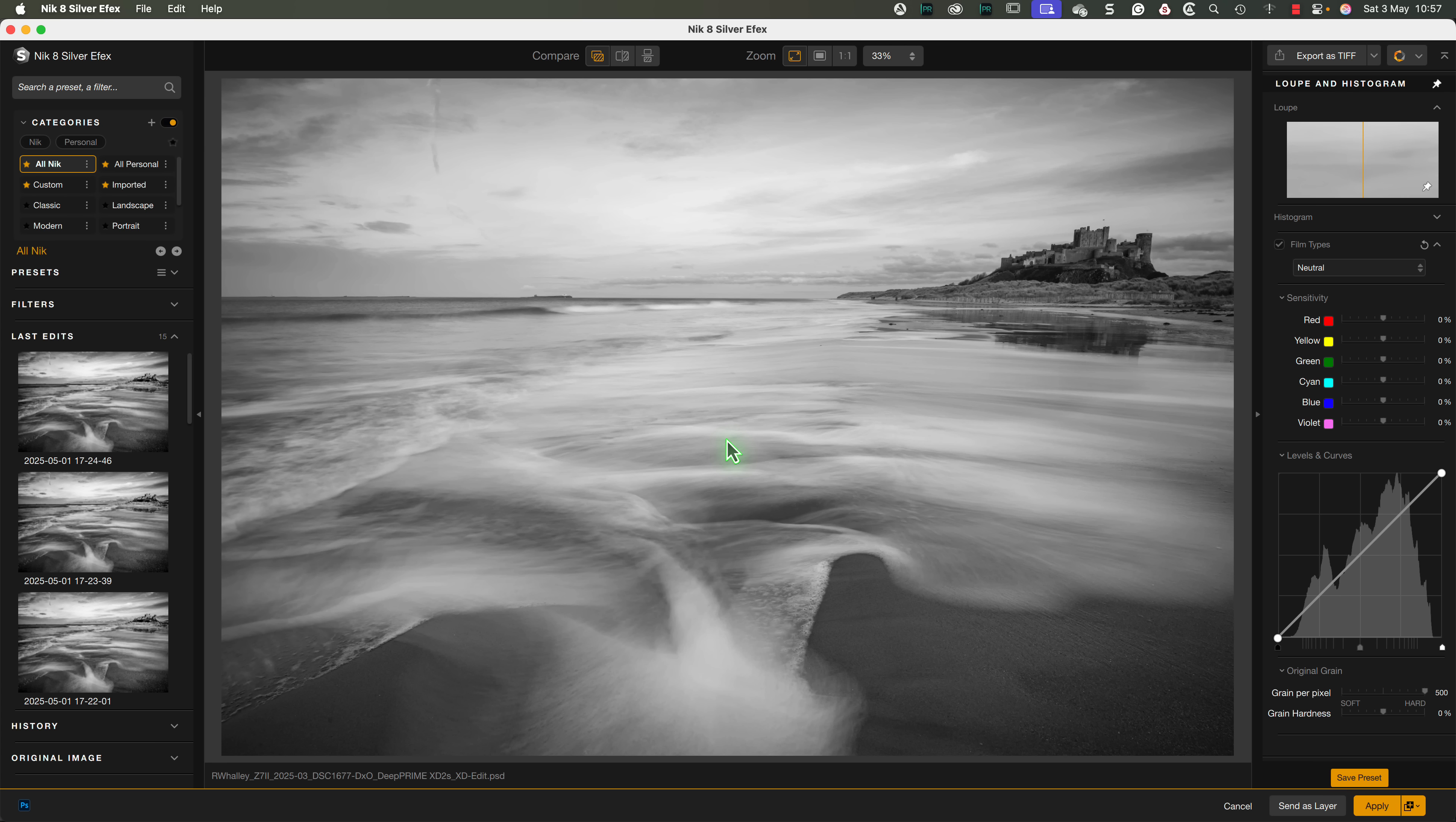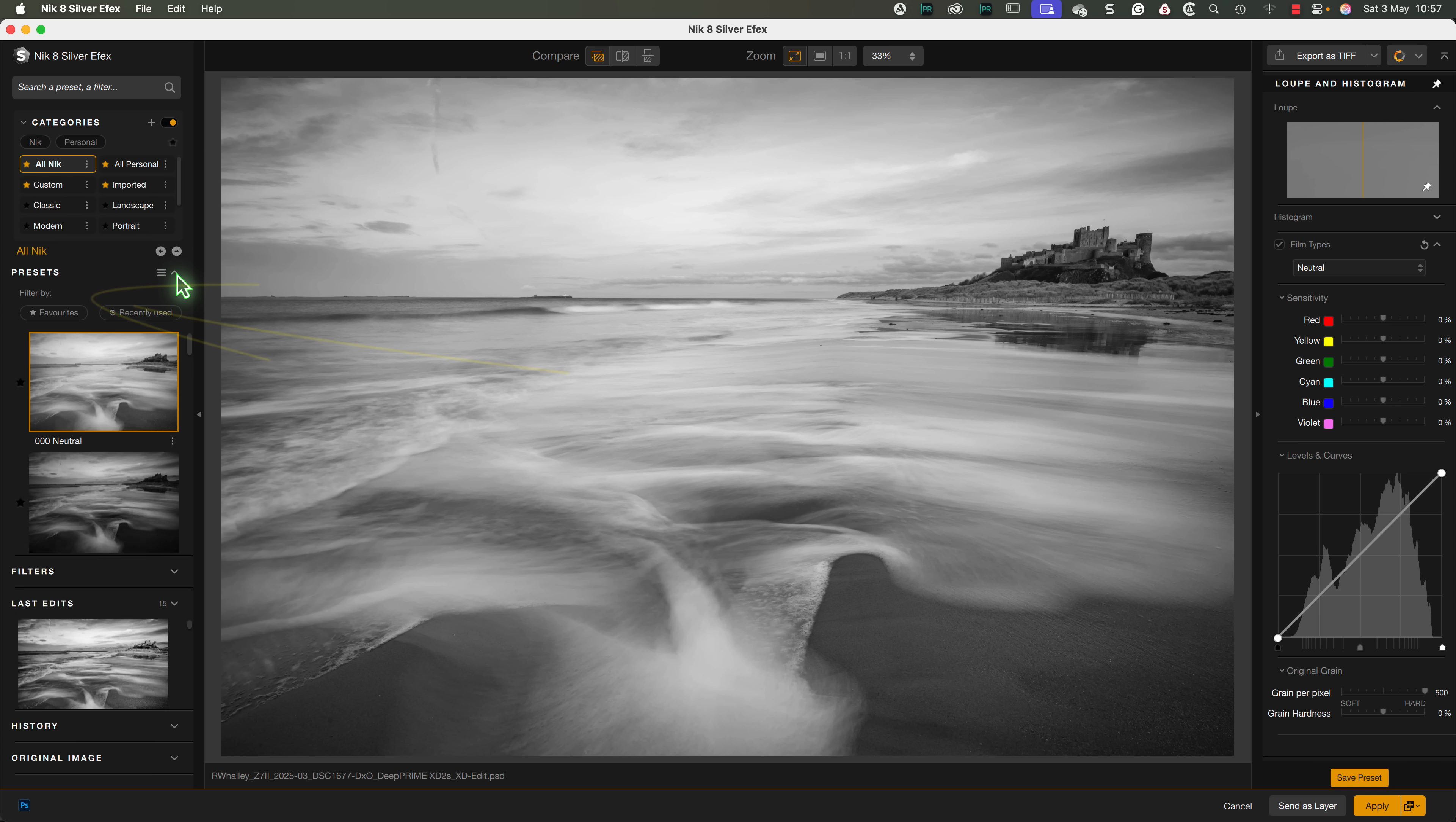So, where are the filters now? Well, they're over on the left side of the screen, along with the presets, just like in Color Effects.